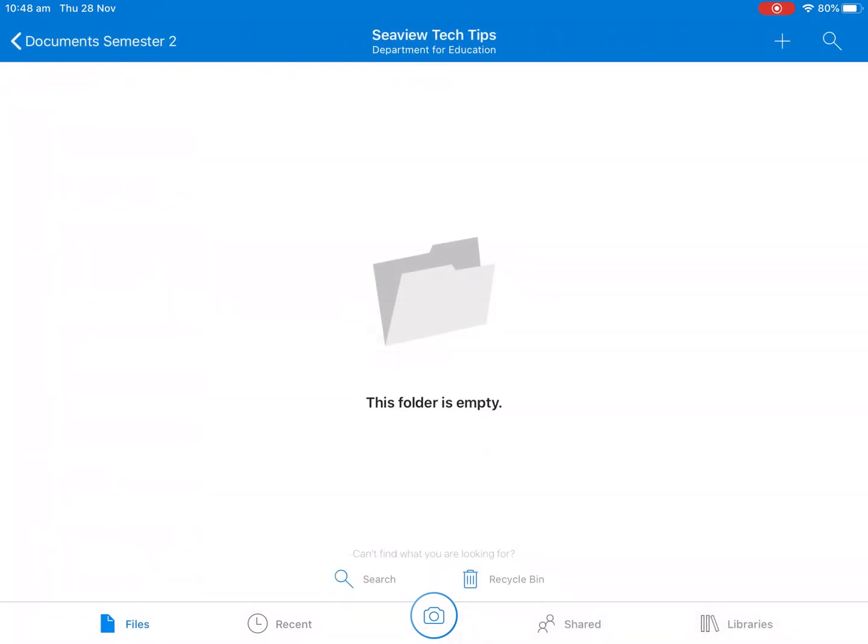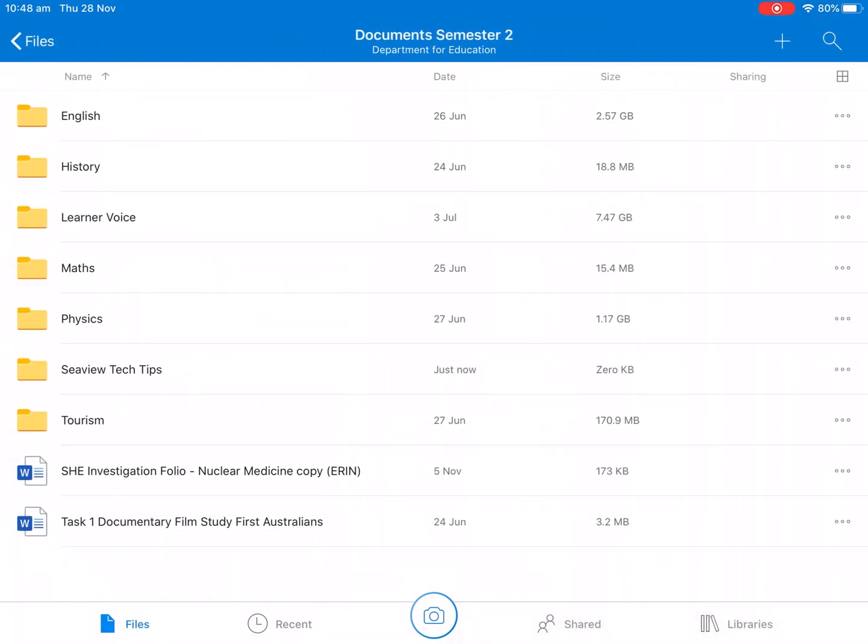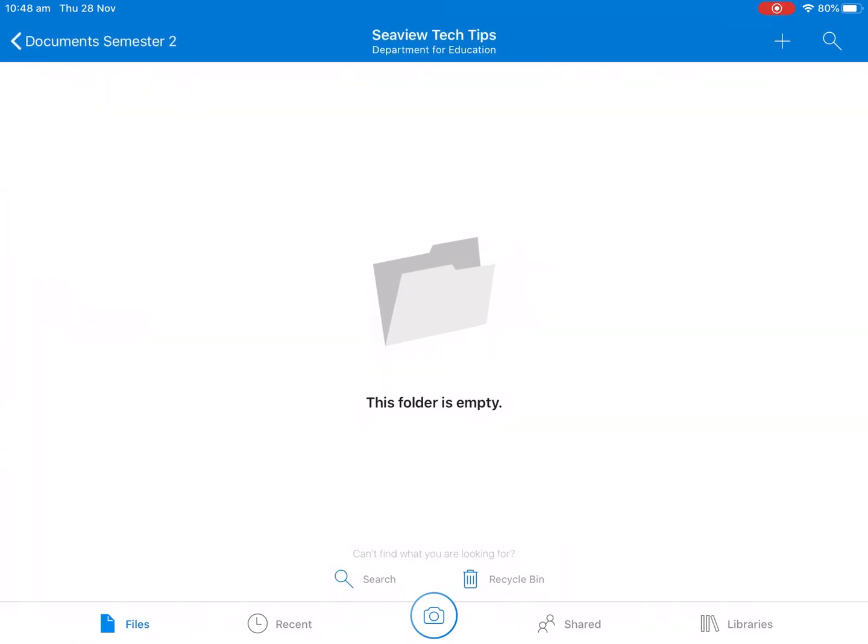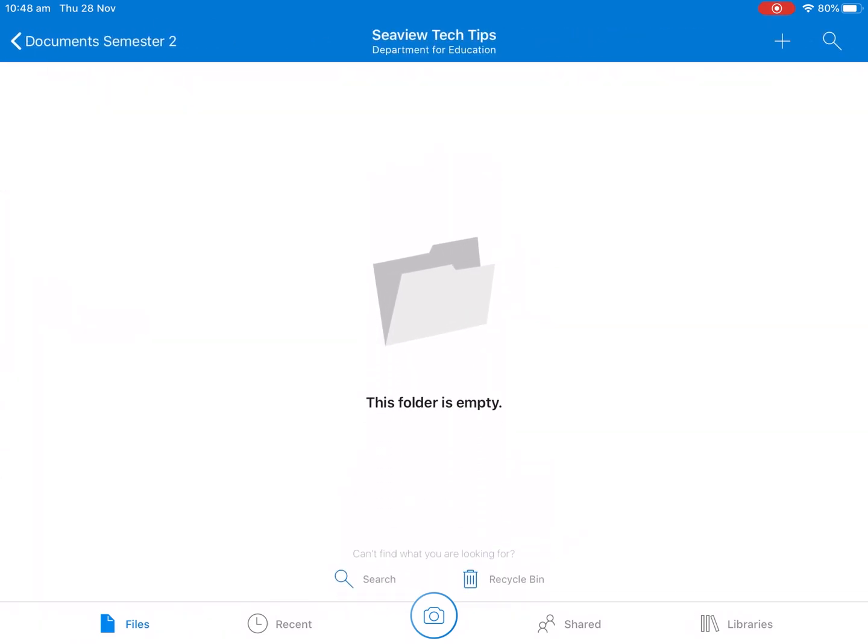And if we just go back a moment we can see that CV Tech Tips has appeared in the Documents Semester 2 folder. So from that we want to go in there and then as we can see the folder is now ready for us to save things in.